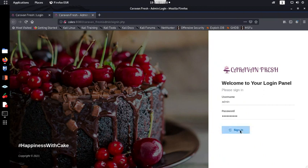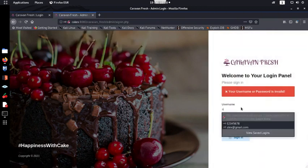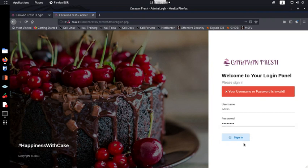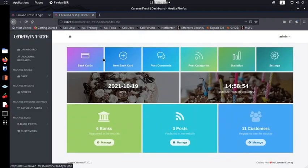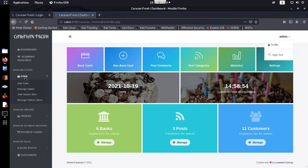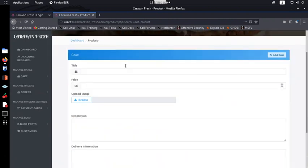We test the credentials on the admin login page: username 'admin', password 'welcome!' — and we're logged in as admin. Now, to get remote code execution we go to 'Manage Cakes' and look at how the administrator adds a new cake. We can see it requires a file upload, so we'll test for arbitrary file upload vulnerability. If the PHP engine processes a malicious script, we can get a shell on this box.